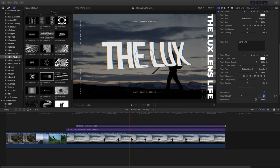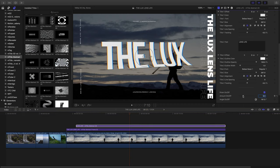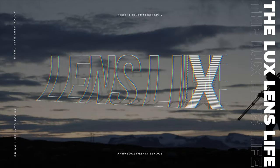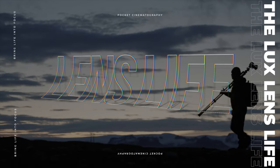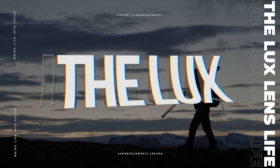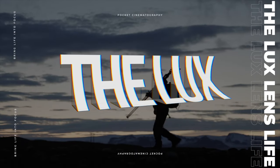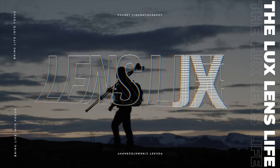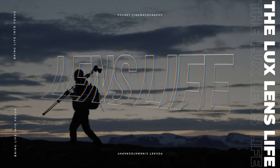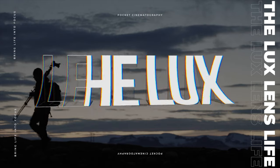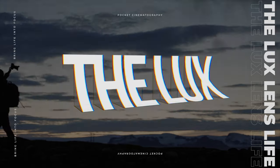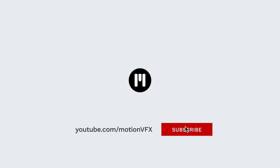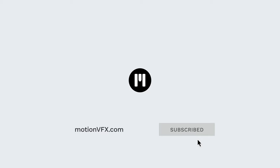With just a couple templates from the mTitle Abstract pack and a few clicks, I've now created an opening for my online video vlog. For more information about mTitle Abstract and other great plugins and tutorials, be sure to subscribe. Thanks a lot for watching and I'll see you next time.